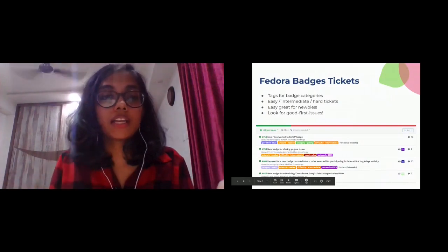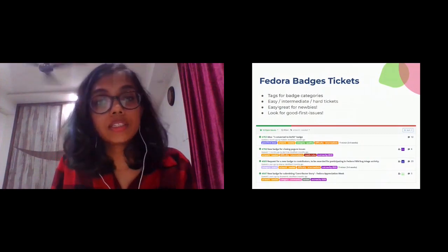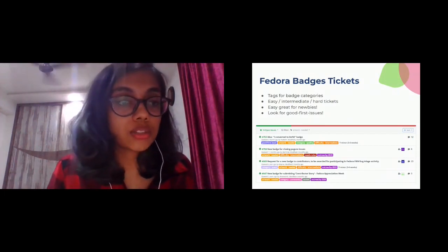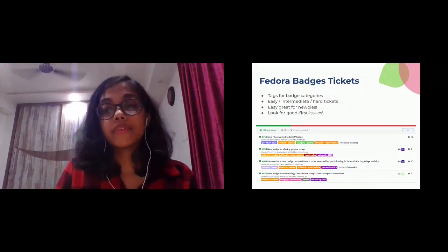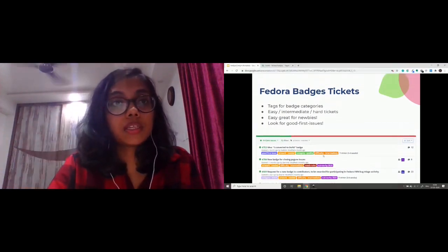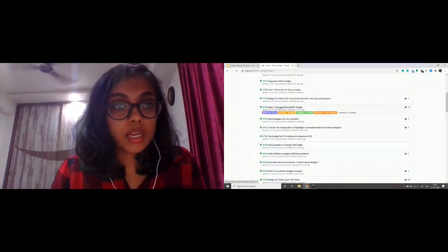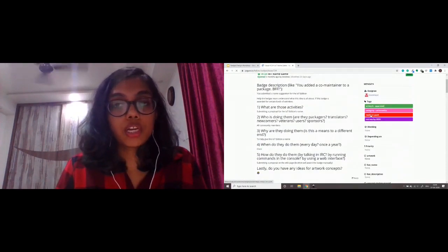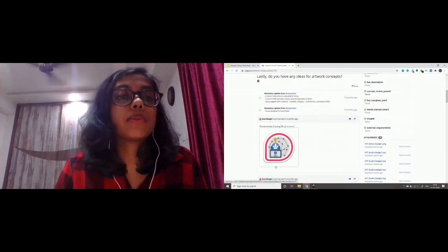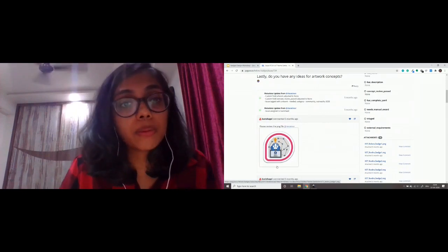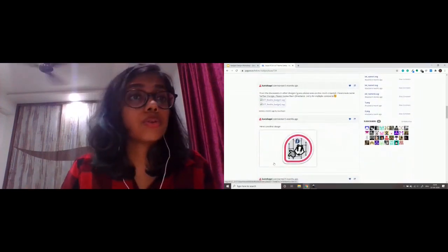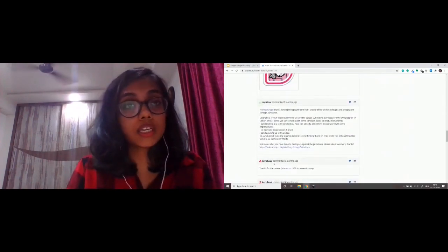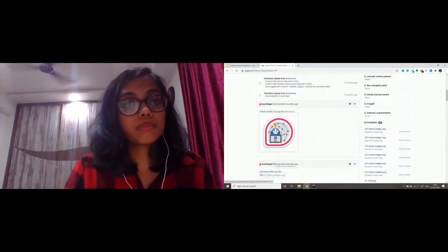There are tags for different badge categories, and easy, intermediate, and hard tickets — easy is great for newbies. Look for the good first issue tag. Make sure you go through the whole ticket carefully, because a lot of times people work on it and may leave it halfway. You can find existing SVGs and continue from there without starting over. This is where it's mentioned what kind of badge the person who opened the ticket is looking for.